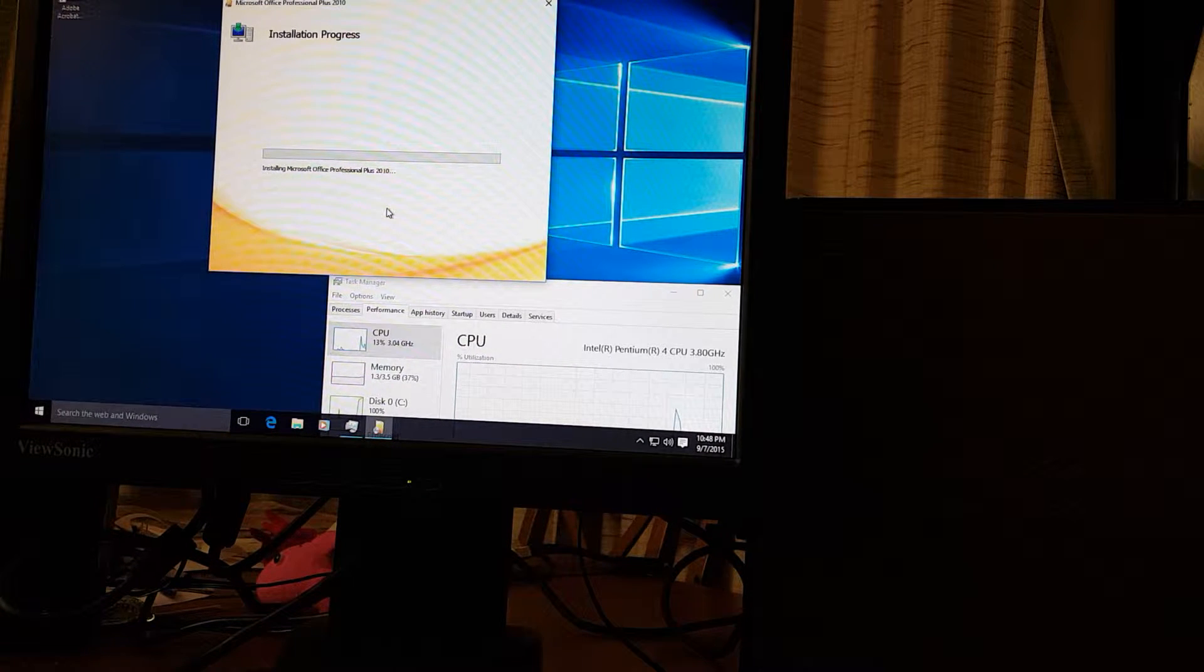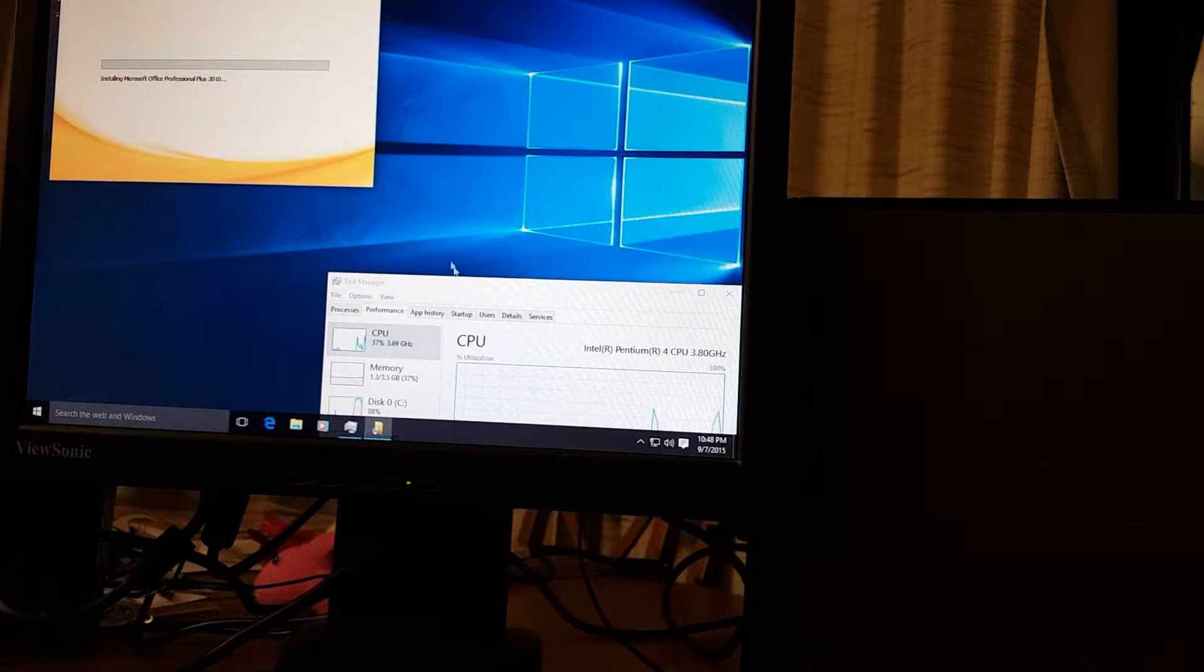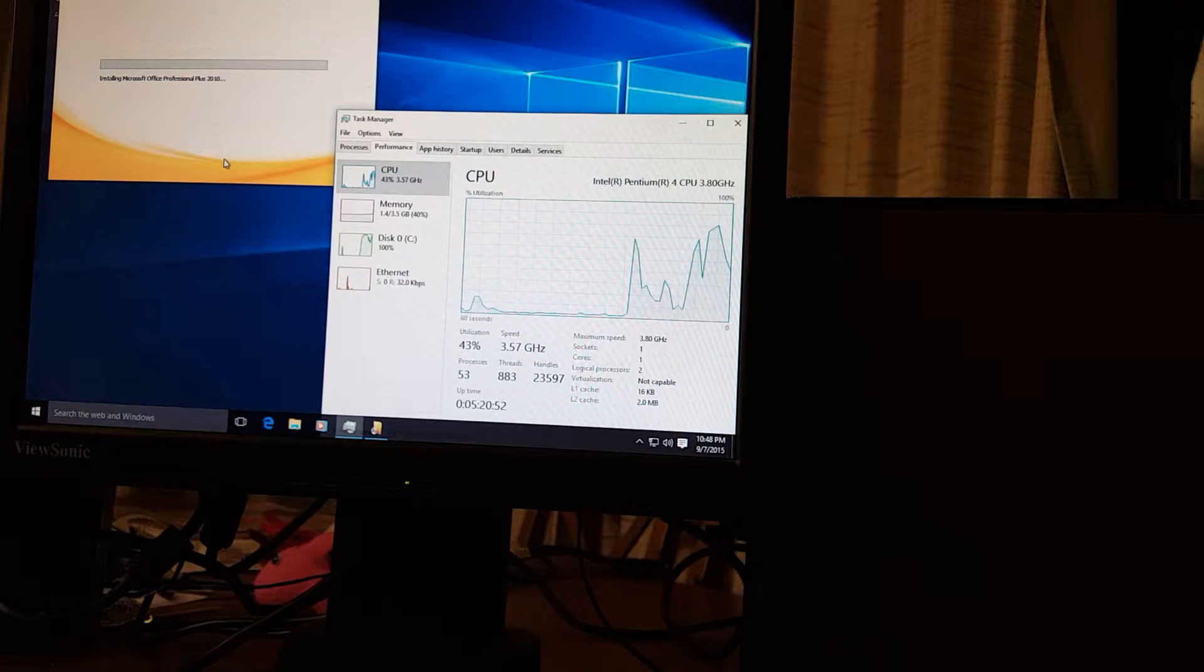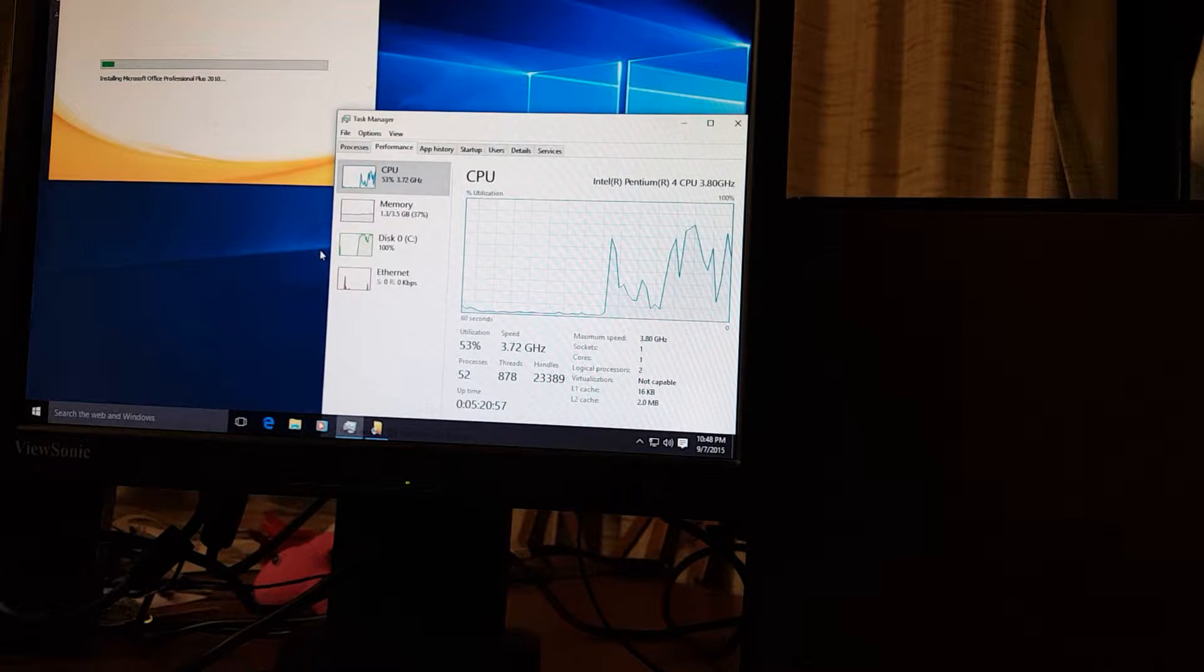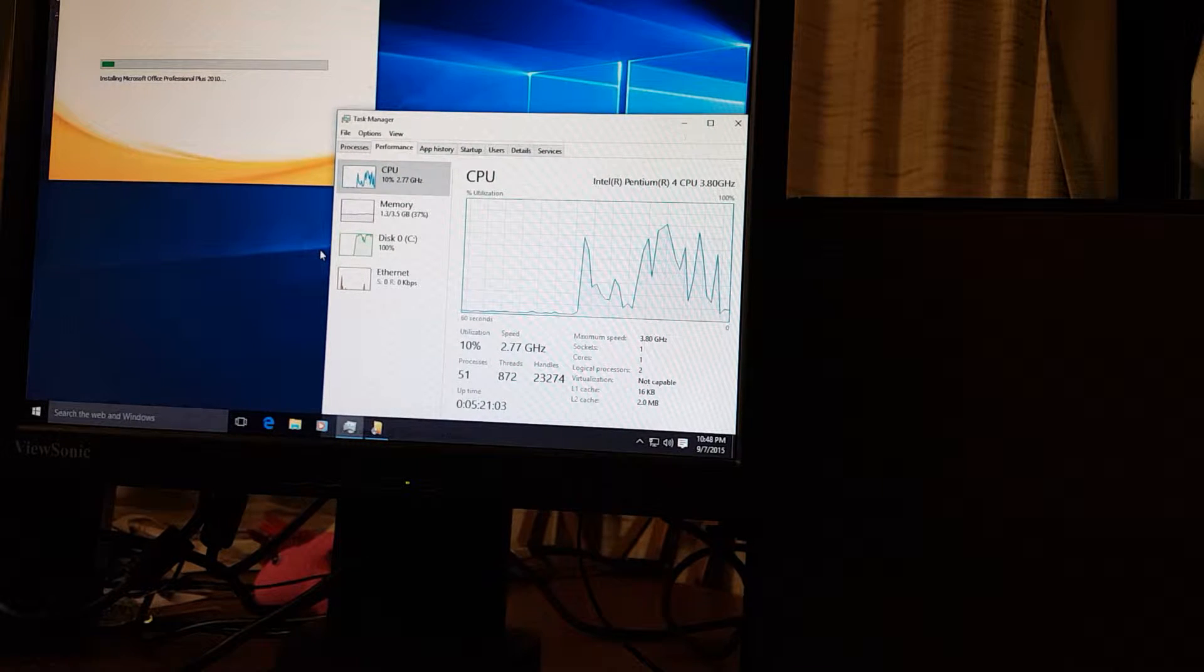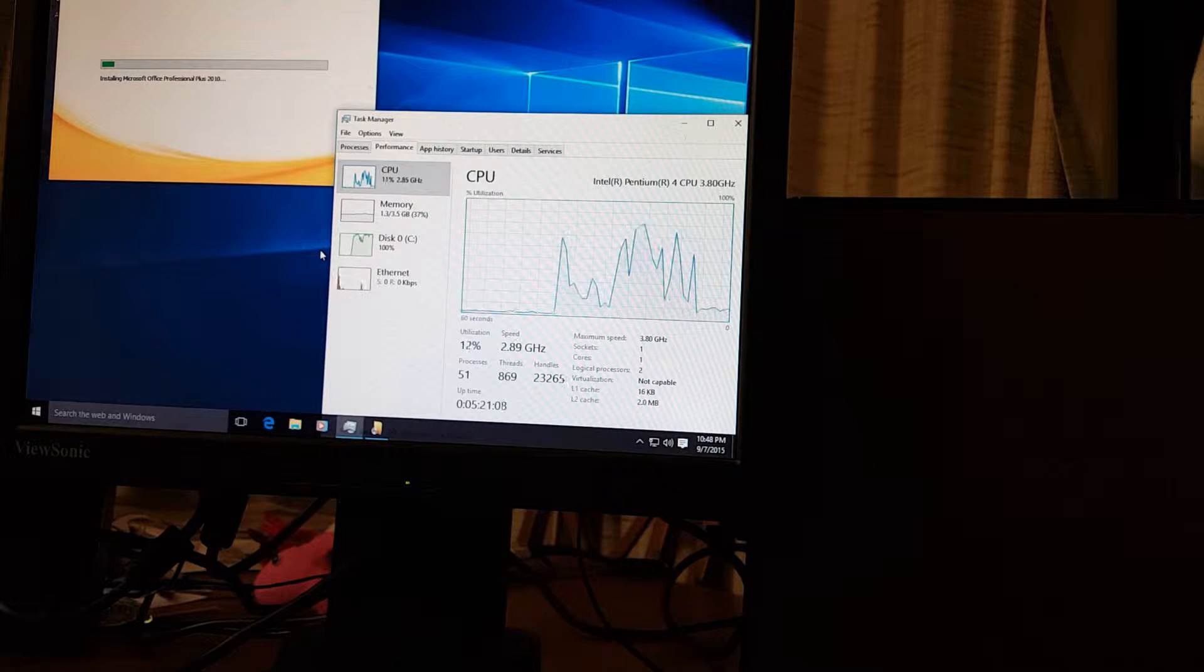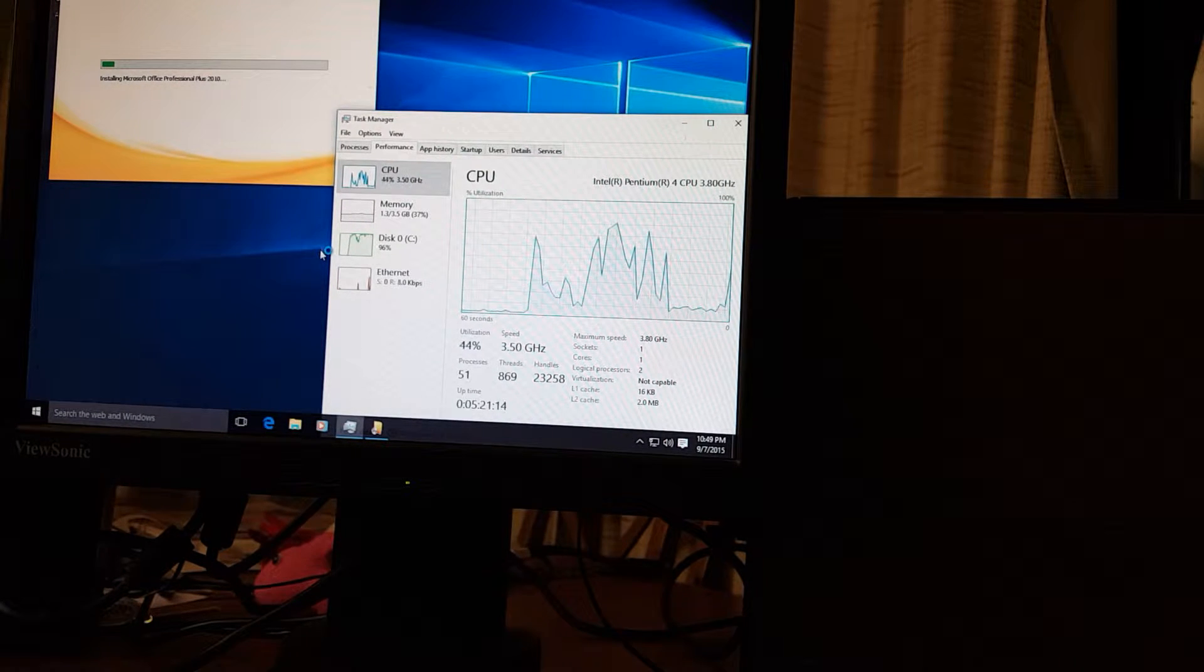I also wanted to show you performance issues as far as resources, what it's actually going to take from your computer. Now your computer may vary of course but on a single core P4 with 3.8 gigahertz of processing power this is what it looks like. So memory doesn't look like it's a big deal. This is a Windows 10 Pro 32-bit version.